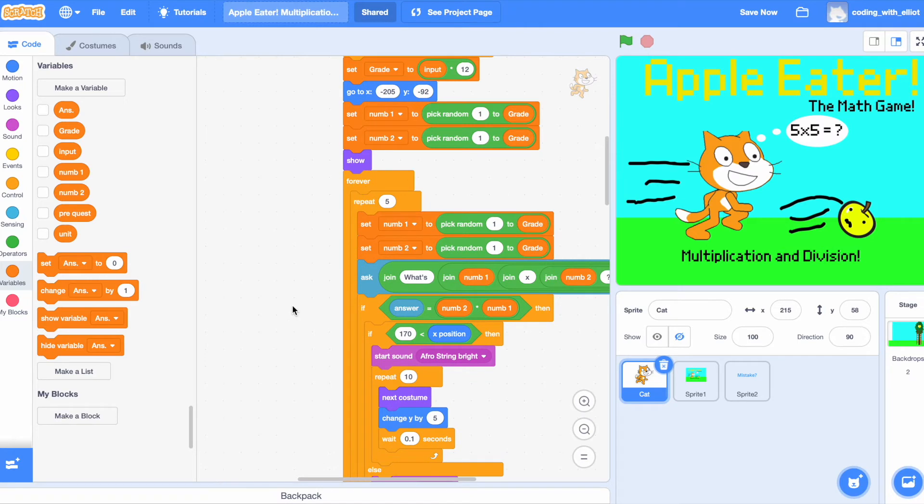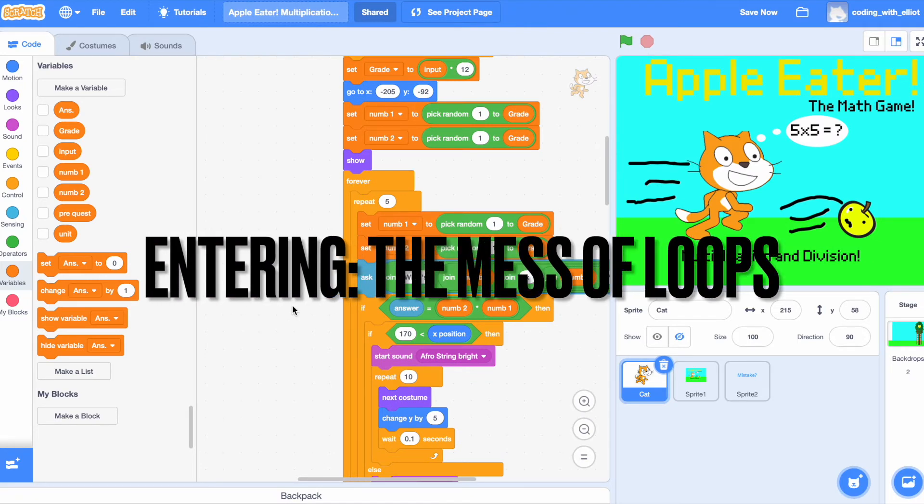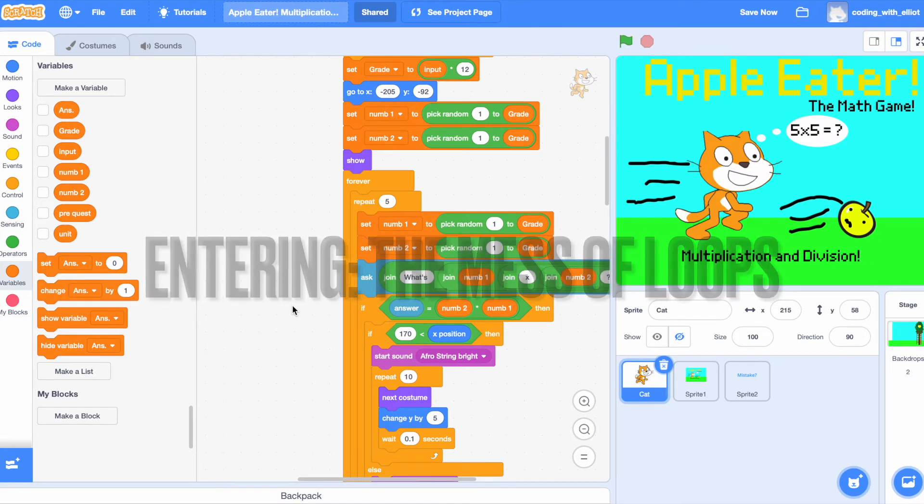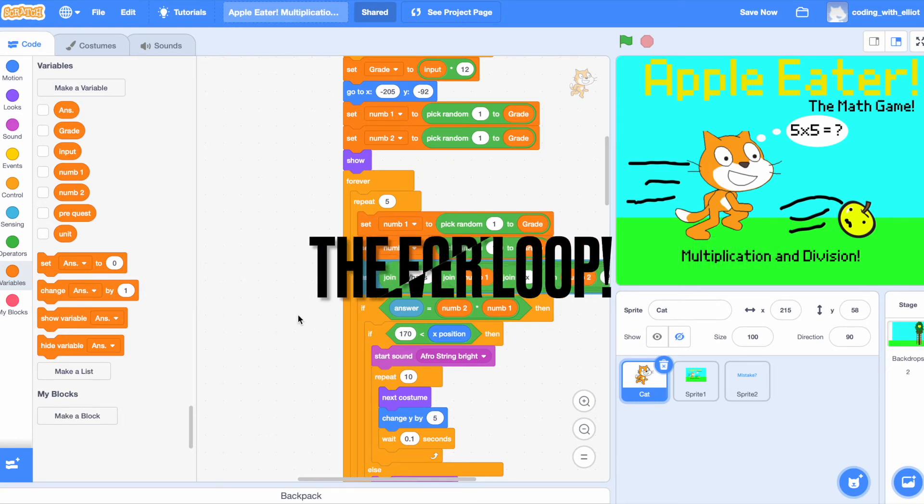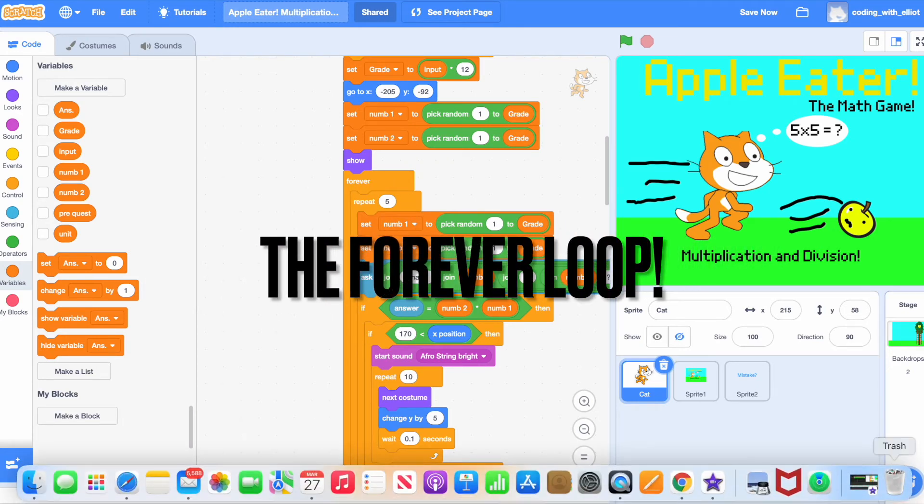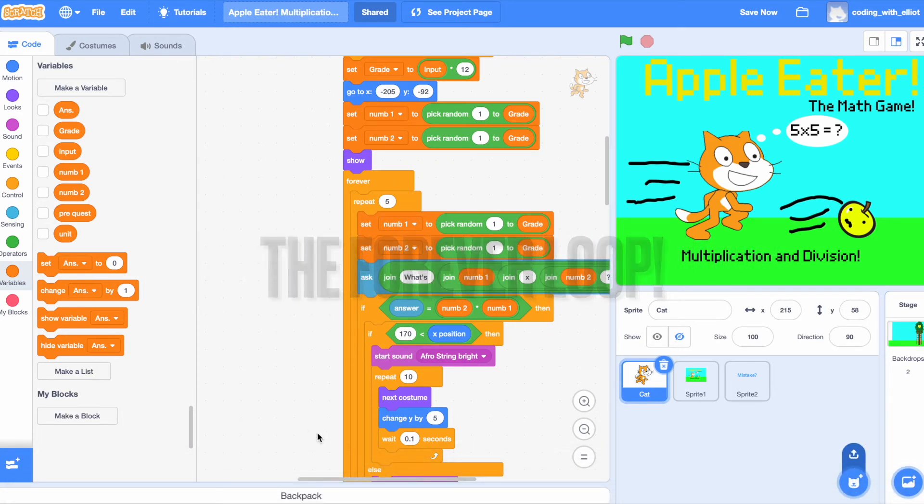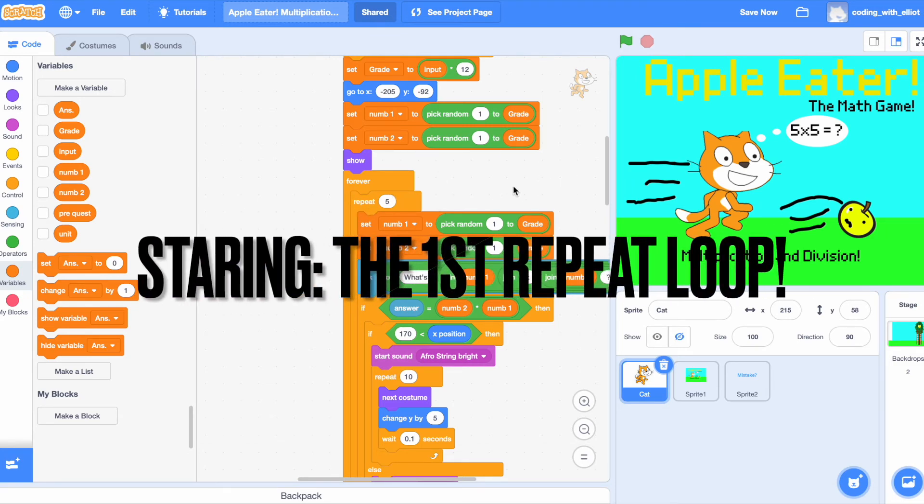Now, we're entering the mess of loops. Our first loop is the forever loop. It lasts forever through all our code. Then, here's our first repeat loop, which is for multiplication.